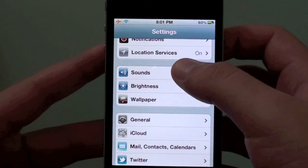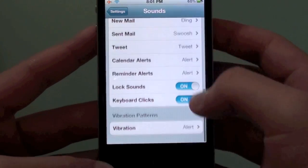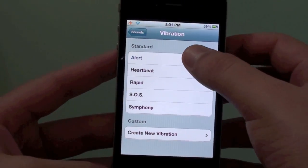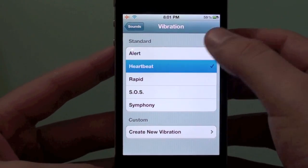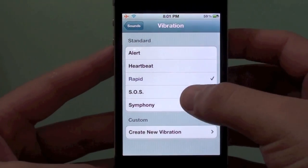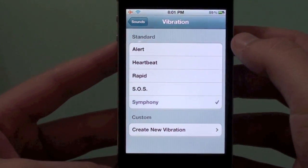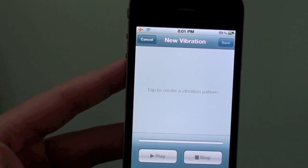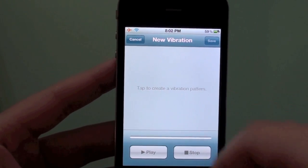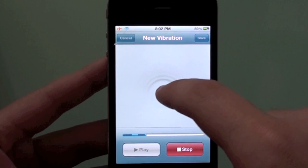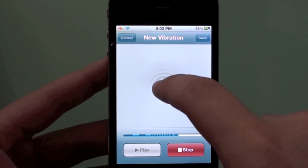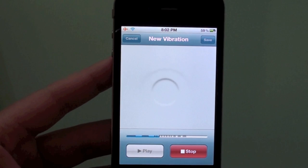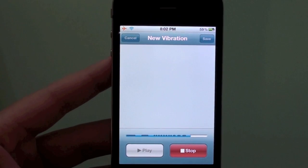Go back, go to Sounds, and down there you're going to see Vibrations. Go there and you're going to have a few vibrations: Alert, Heartbeat, Rapid, SOS, and Symphony. And you can create your own. To create one, you simply tap and the longer you tap the longer it will respond — it's pretty intuitive. Tap whatever pattern you want, then hit play to preview it. Then you can save.